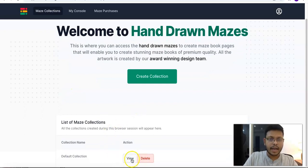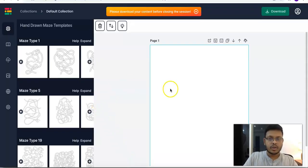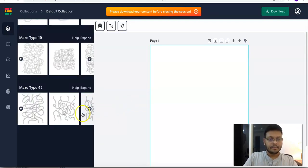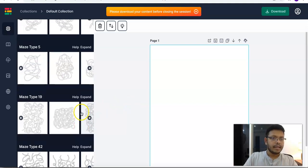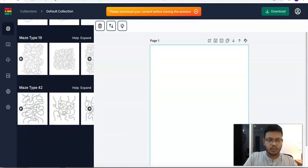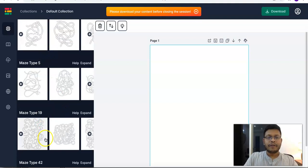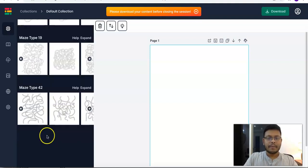Let's click on the Access Now button and go to the default collection. This is the interface for Hand-Drawn Mazes. As you can see, there are about four maze types visible, with one maze type missing, which will be the fifth. In total, there will be five different maze types available in the front-end product.